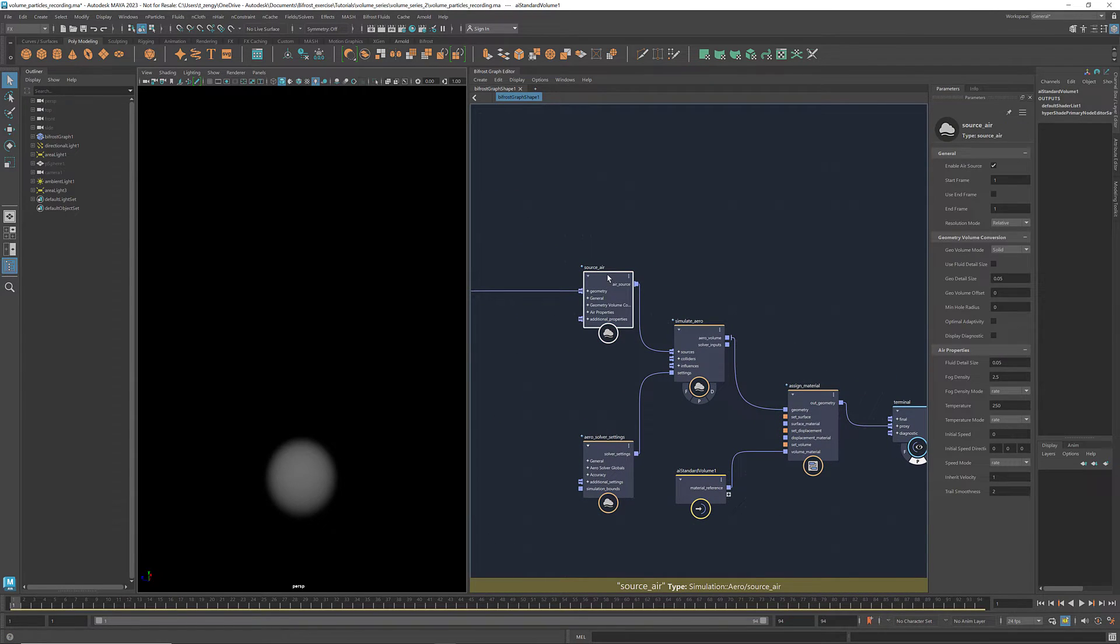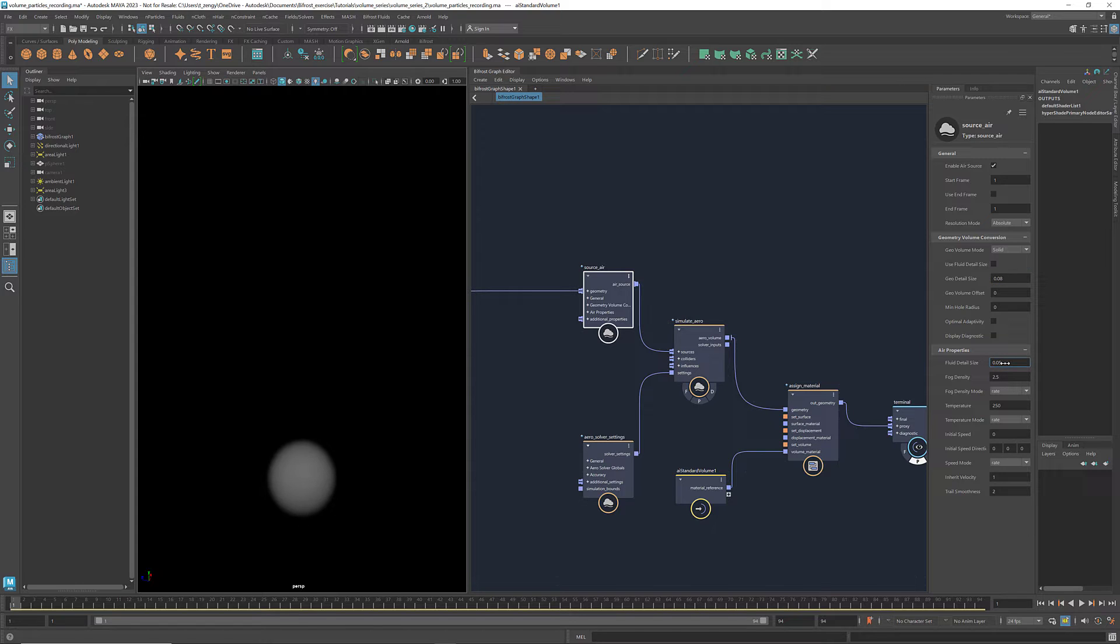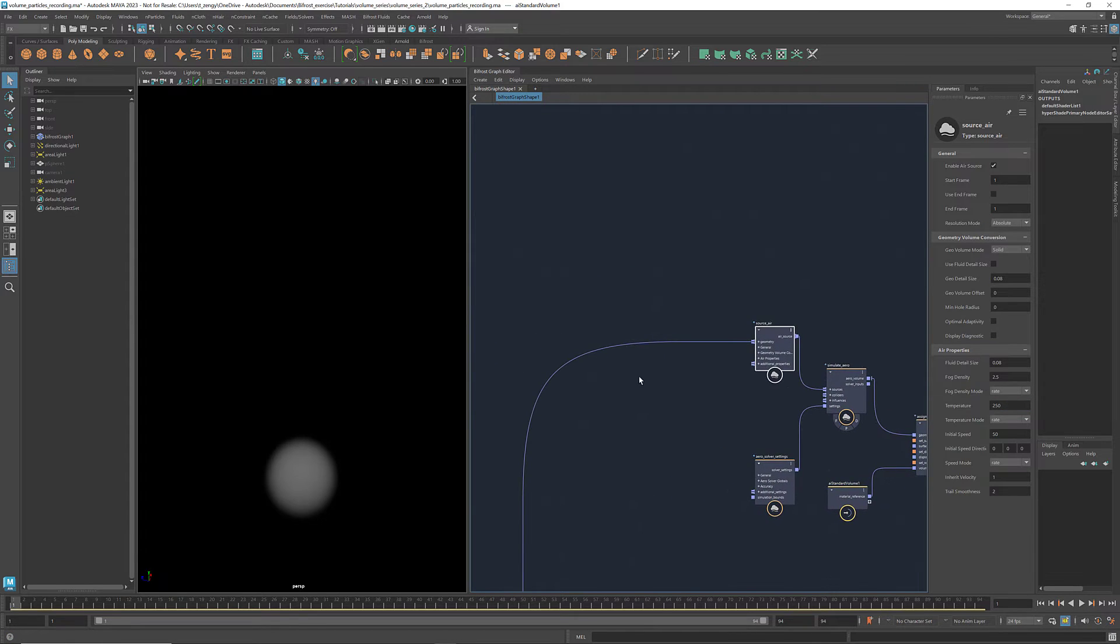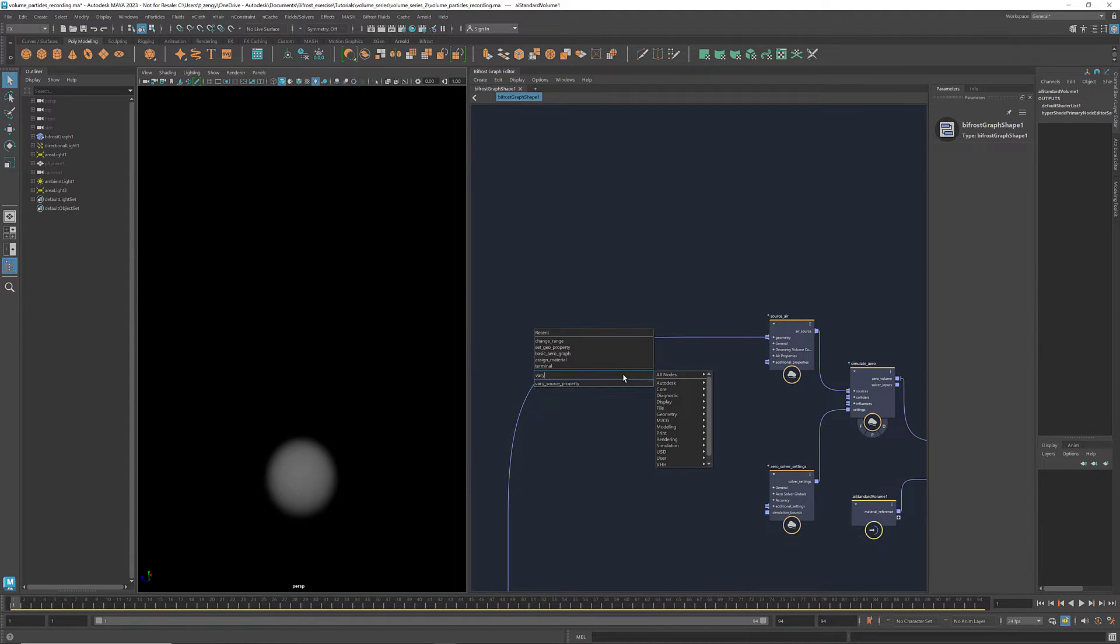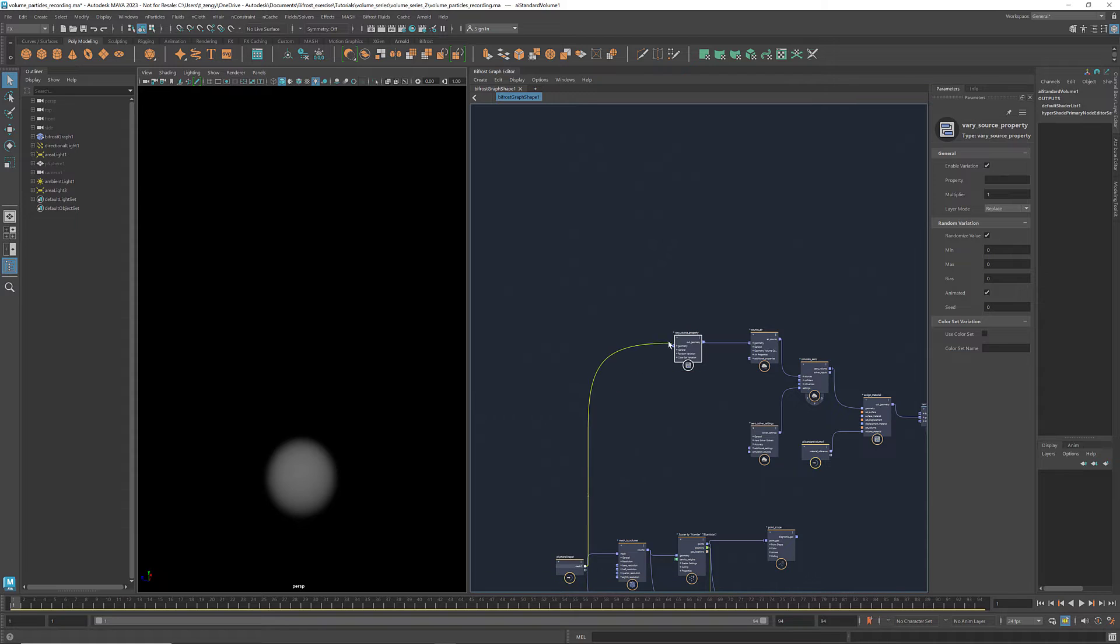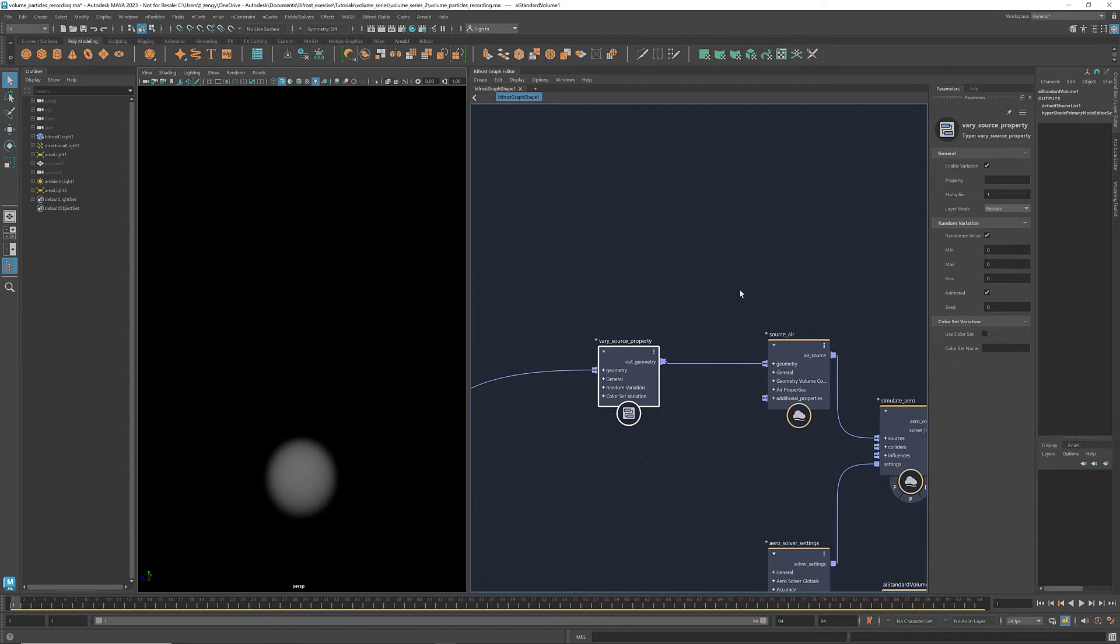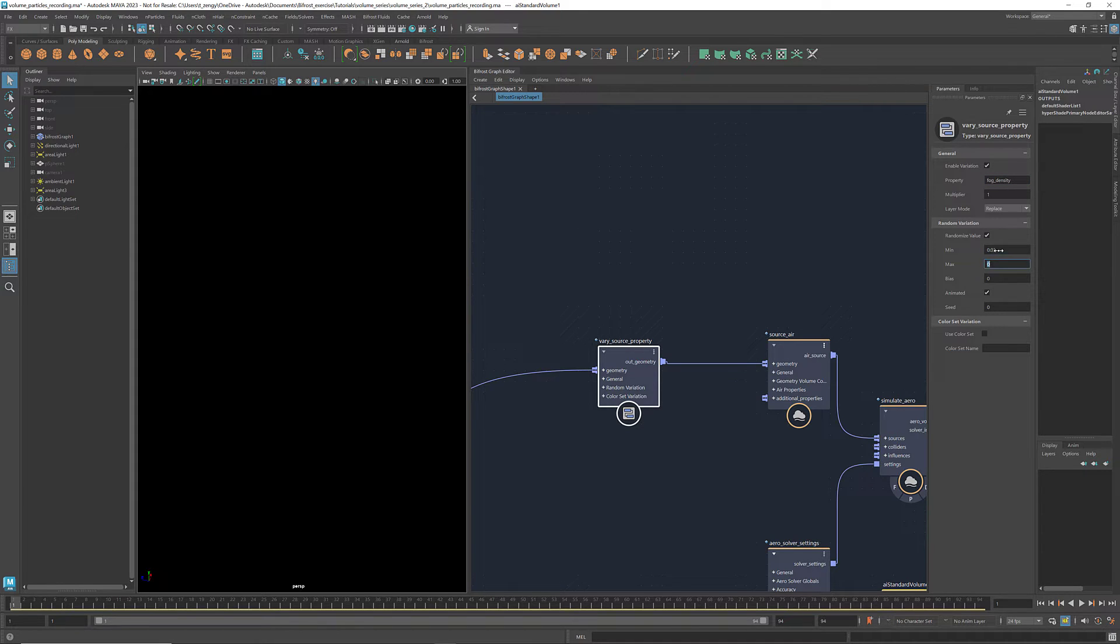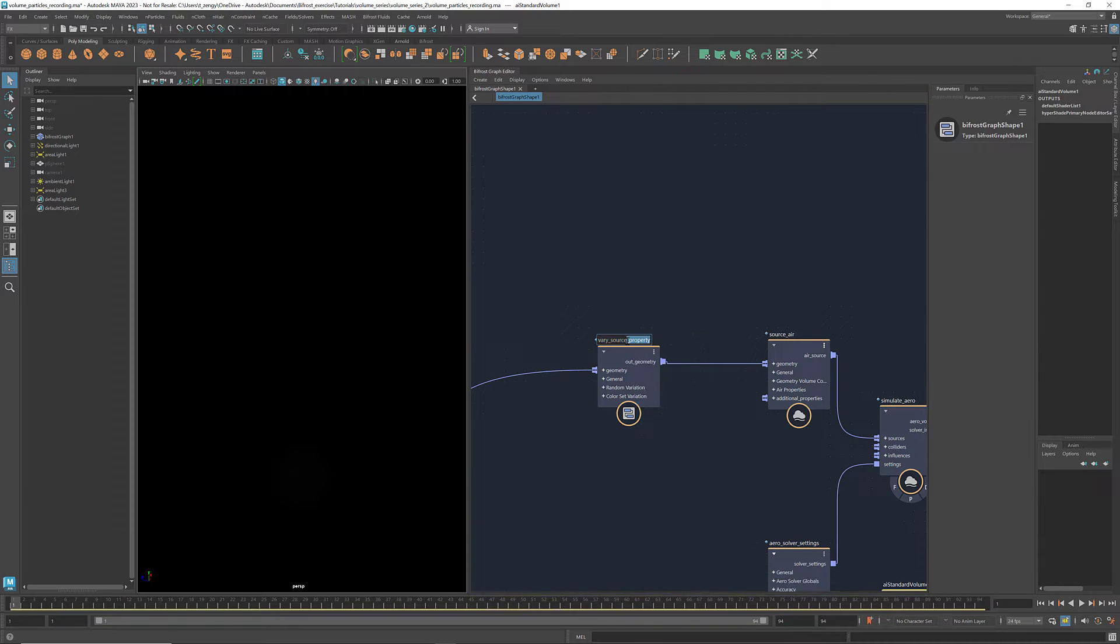Now let's adjust some of the parameters. In the parameters panel of the source here, I'm going to change the resolution mode to absolute and set the geodetail size and fluid detail size to 0.08. This gives us a higher resolution volume than the default setting. To introduce variations to the fog density, let's get a Vary Source Property. Insert it between the mesh and the source air. Set the property to be fog density. I'm going to enter 0.03 and 0.08 for the min and max. You don't have to use the same numbers. I would recommend playing around with the parameters to get a look that you like. Let's rename the node Vary Fog Density.